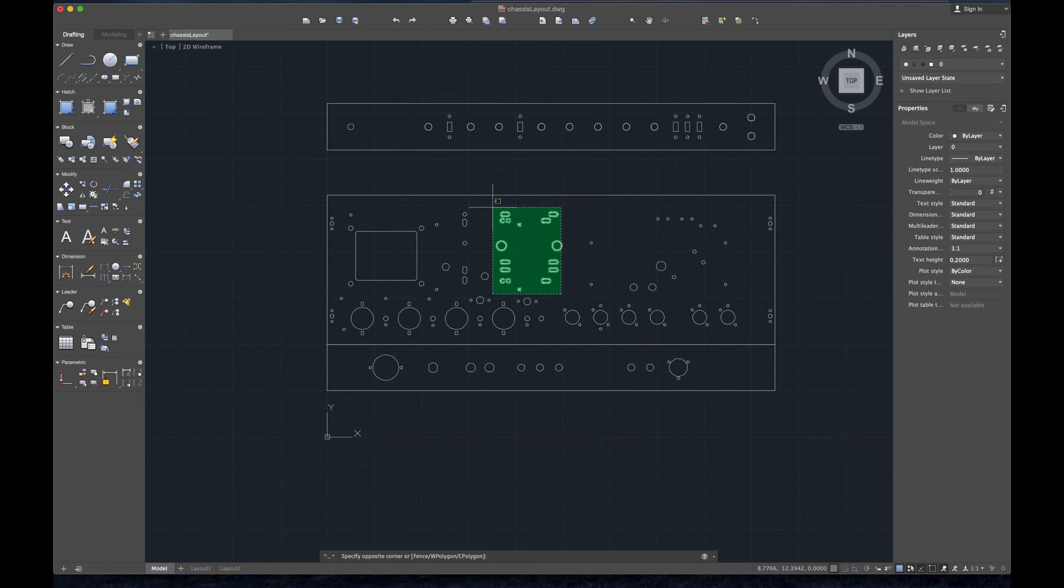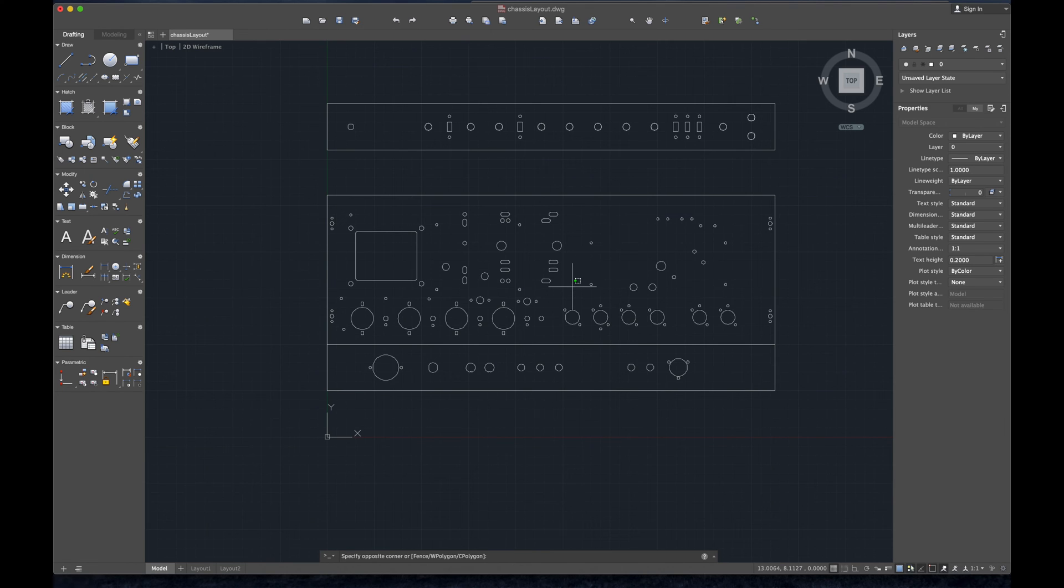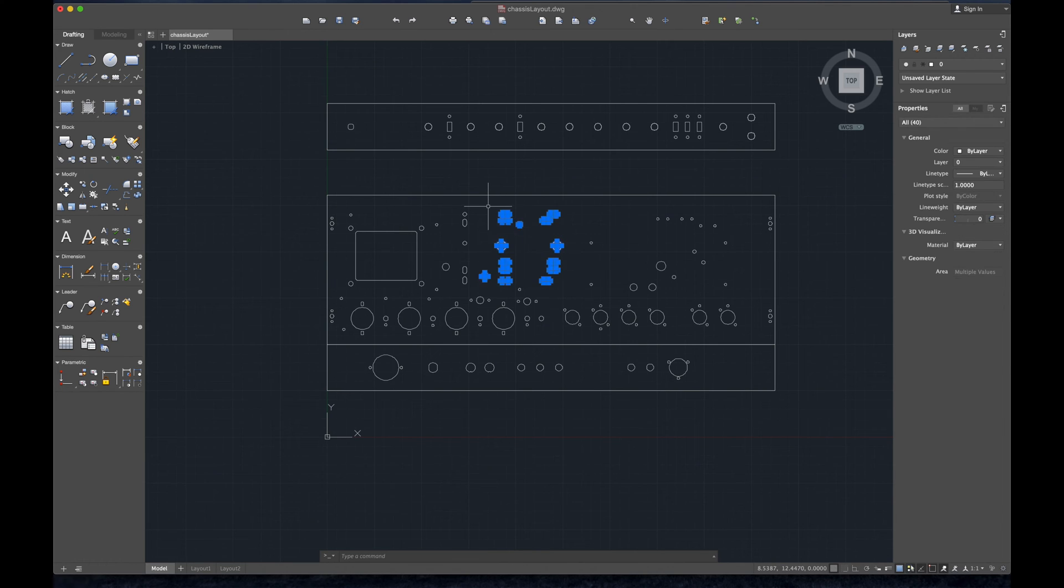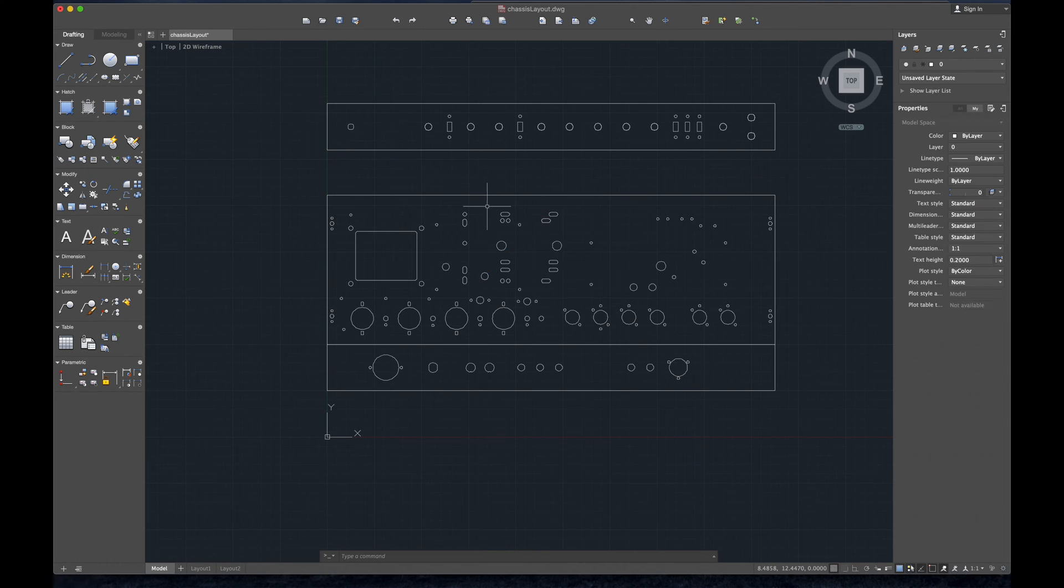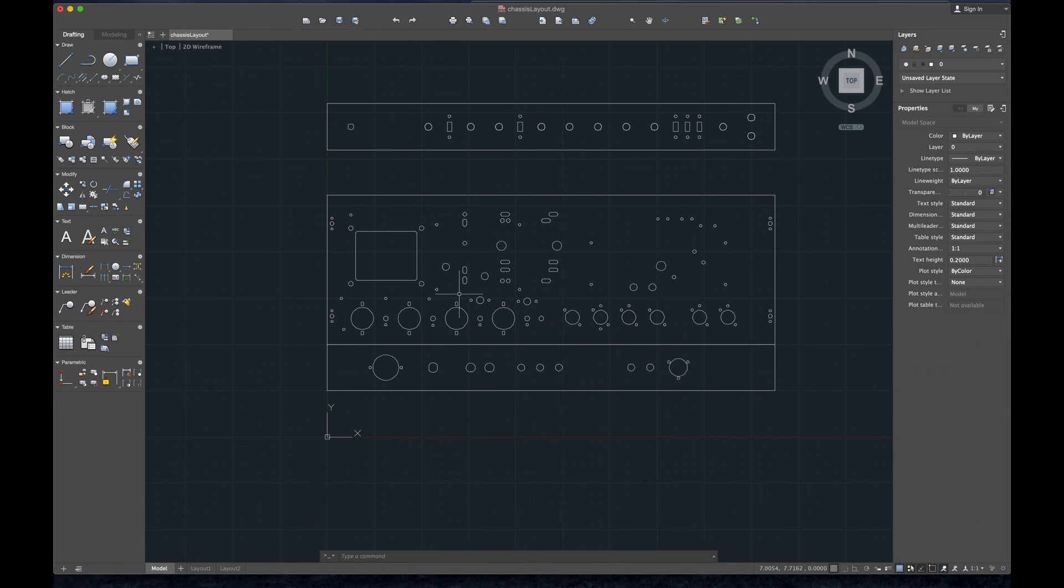This design accommodates for both 50 watt output transformers as well as 100 watt output transformers, so that's what that is. Here's for a universal fit for chokes, you know, massive inductors.